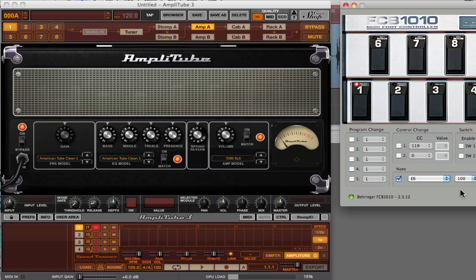I'm going to map one of the expression pedals to volume to control volume within Amplitube 3.5, and the other one to control the wah. There are a number of steps that you have to go through in order to do that. I'm going to cover each one of them as we go through here.